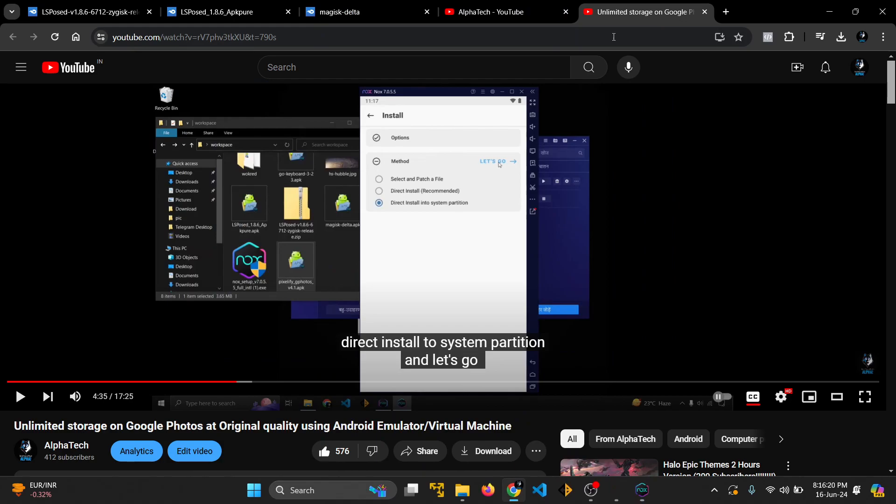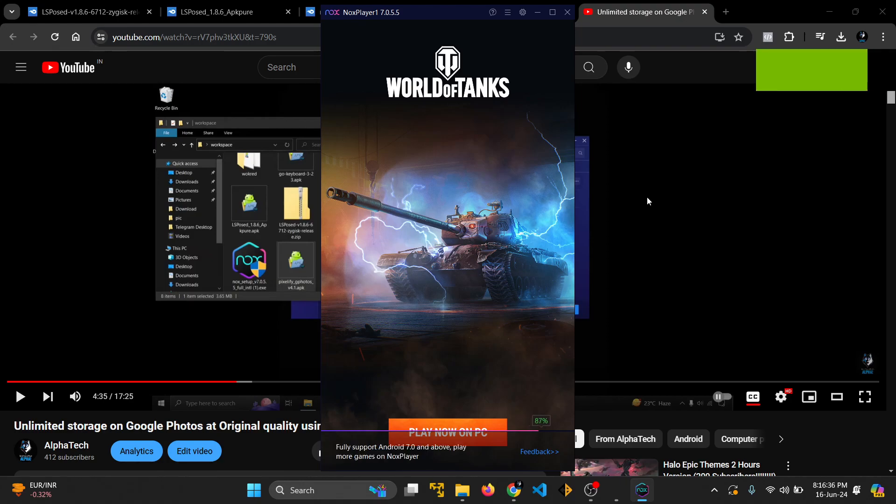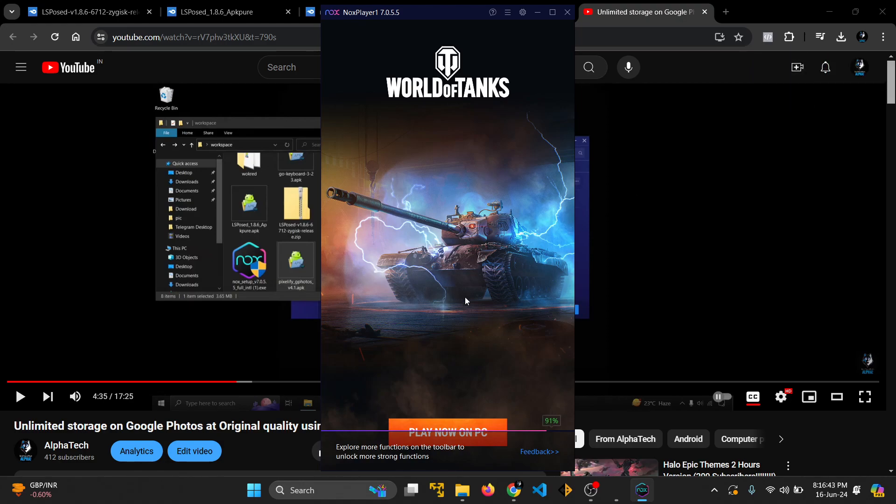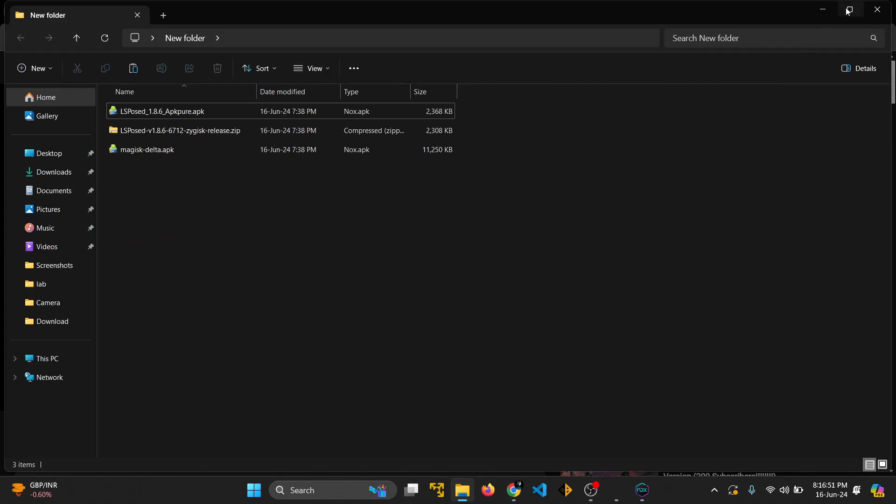When people are not able to get this direct install into system partition option, they are unable to proceed. I will show you how this happens and what can be done to avoid this. It's a minor video targeting only those who actually face this issue.